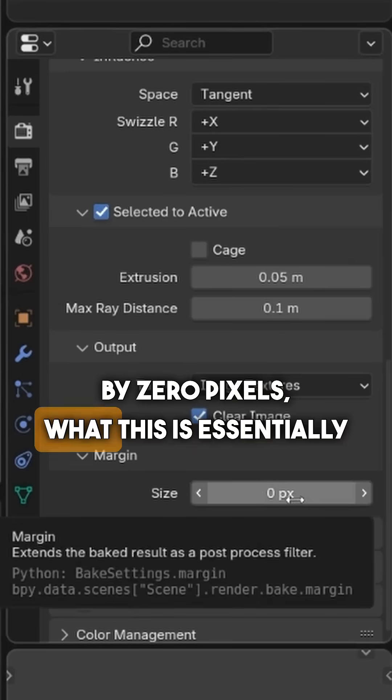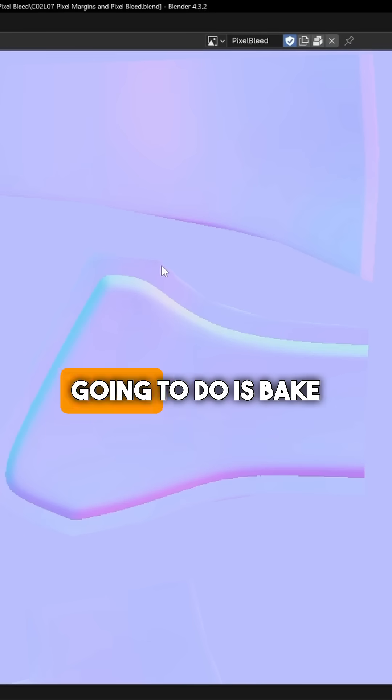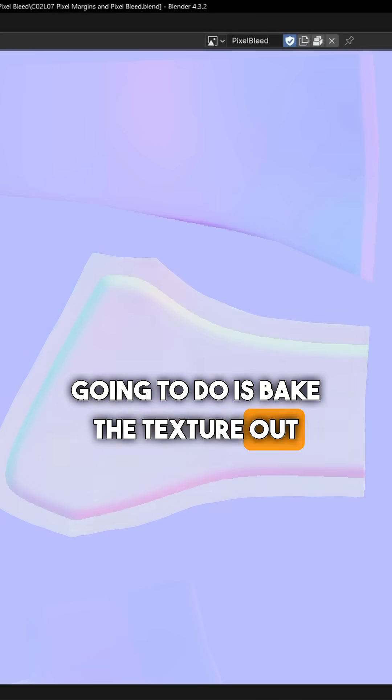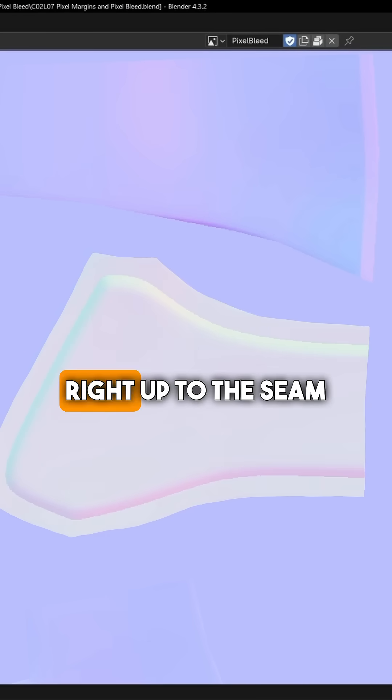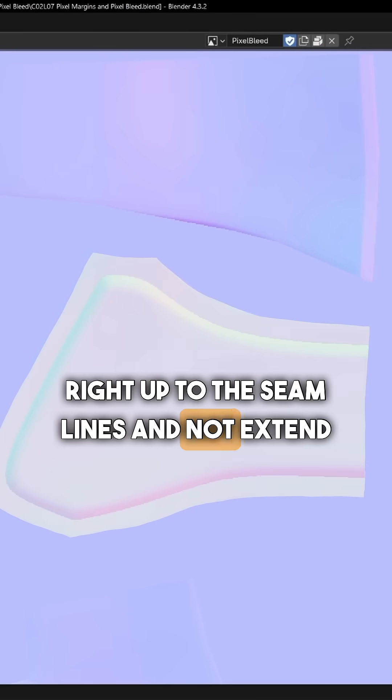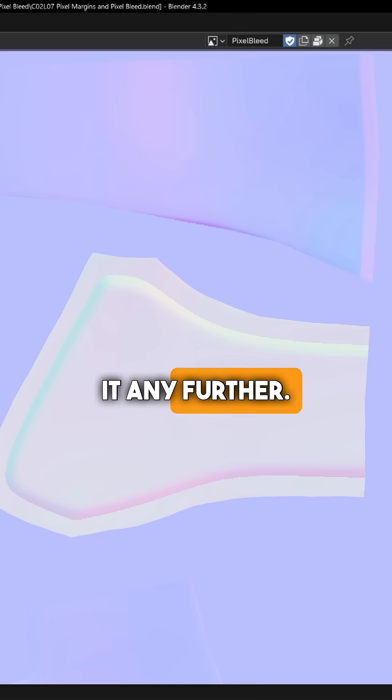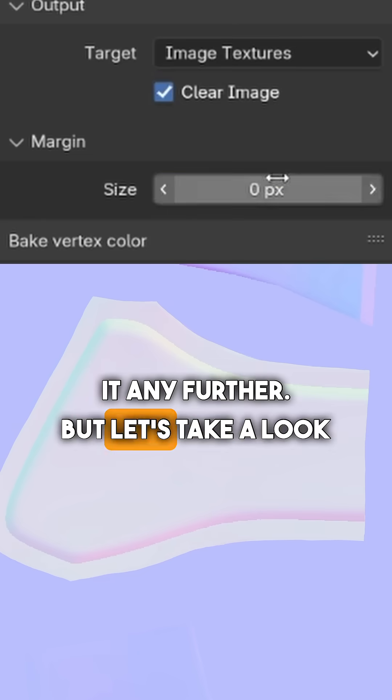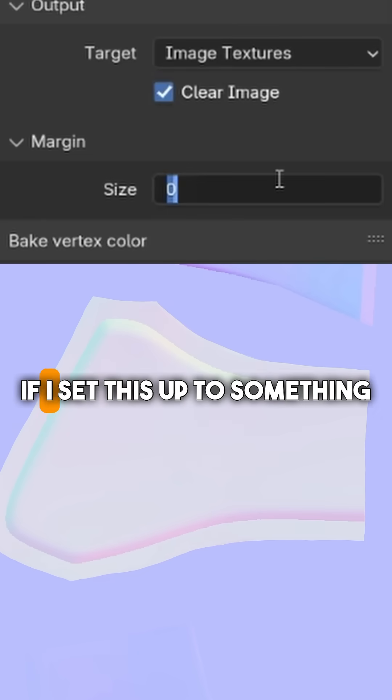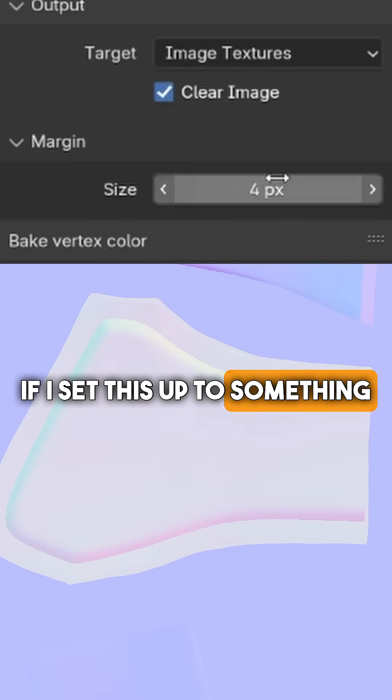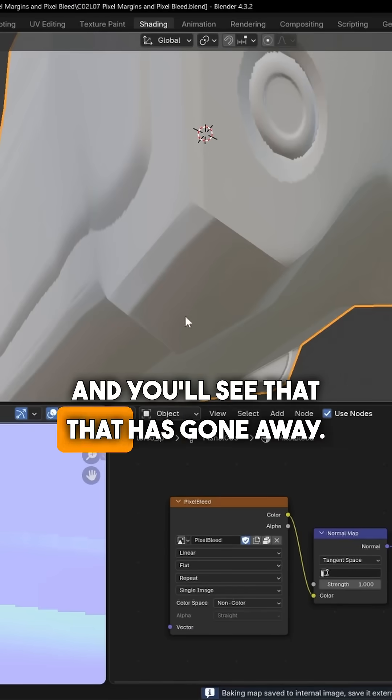What this is essentially going to do is bake the texture out right up to the seam lines and not extend it any further. Let's take a look—if I set this up to something like four pixels, you'll see that that has gone away.